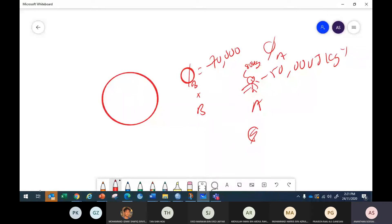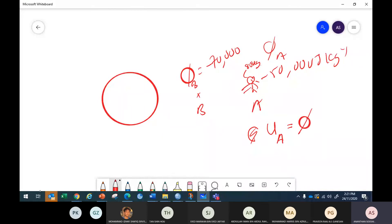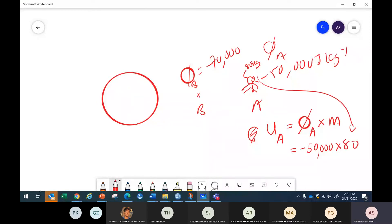First question: what is the potential energy possessed by the astronaut at point A? The formula: potential energy = potential at that point × mass. So it's –50,000 multiplied by the astronaut's mass. How much? –50,000 × 80 kg.